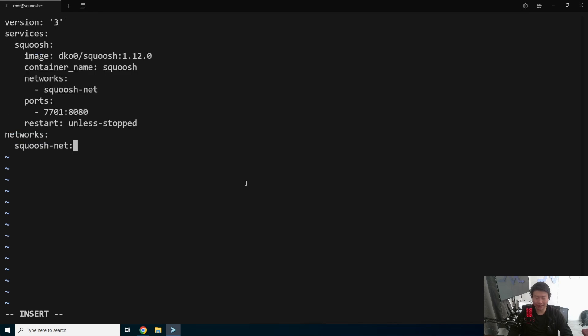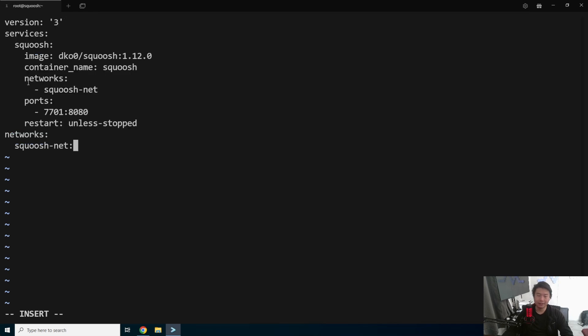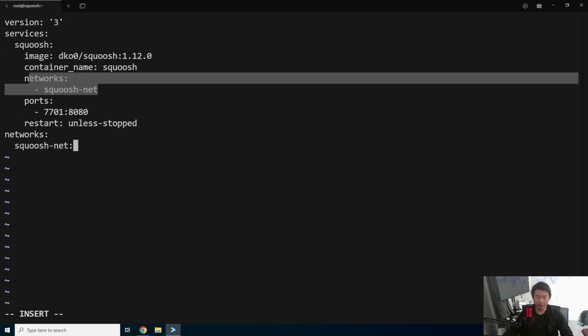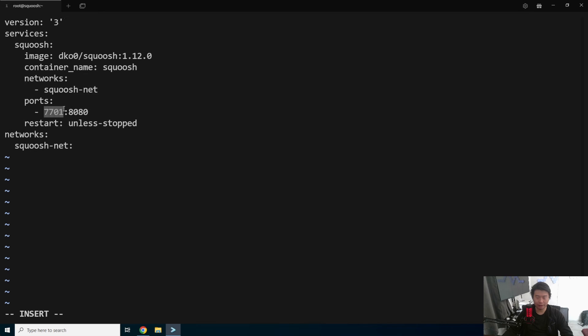You can see that it will essentially just create an image, grab Squoosh, the container name will be Squoosh, it'll put it in the Squoosh network, and open up 7701 and forward that to 8080 on the container.